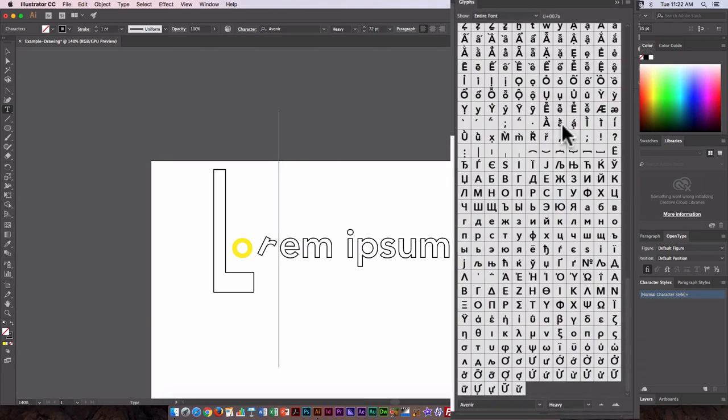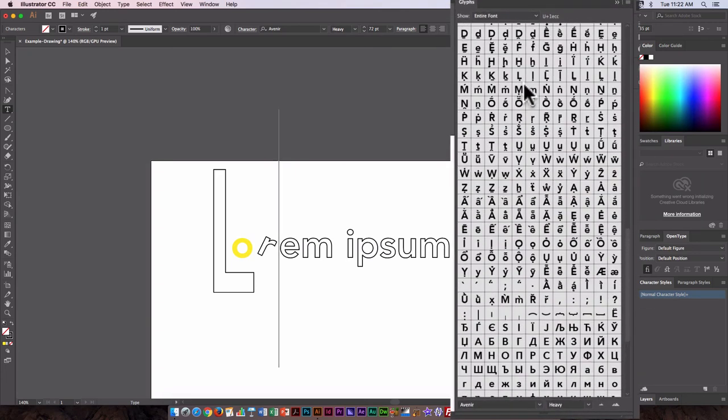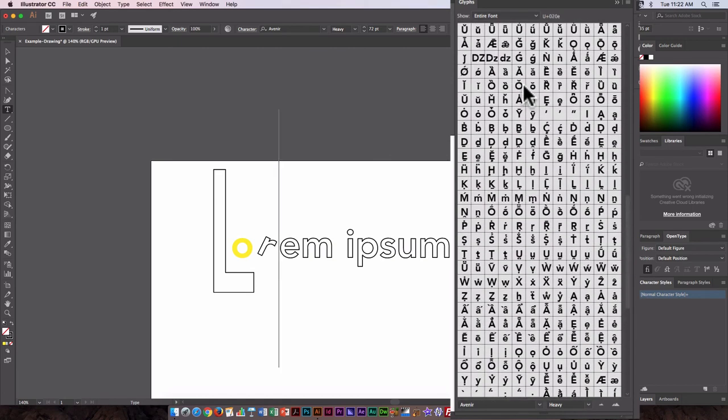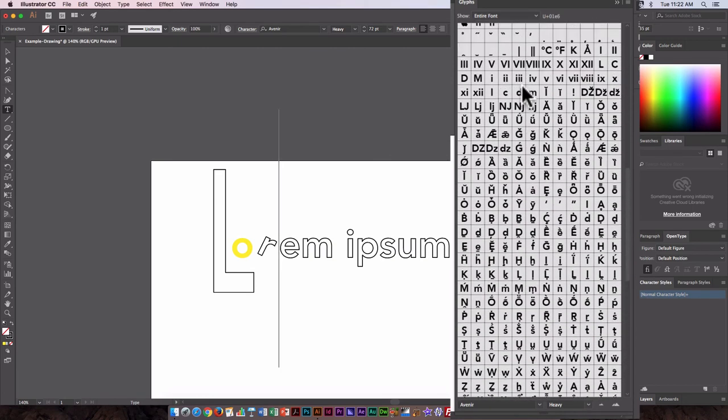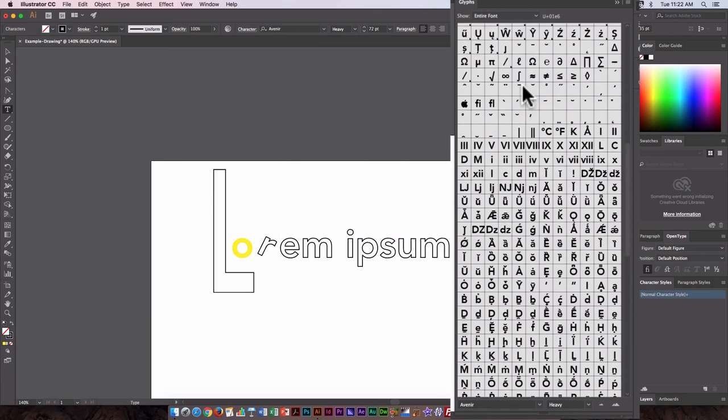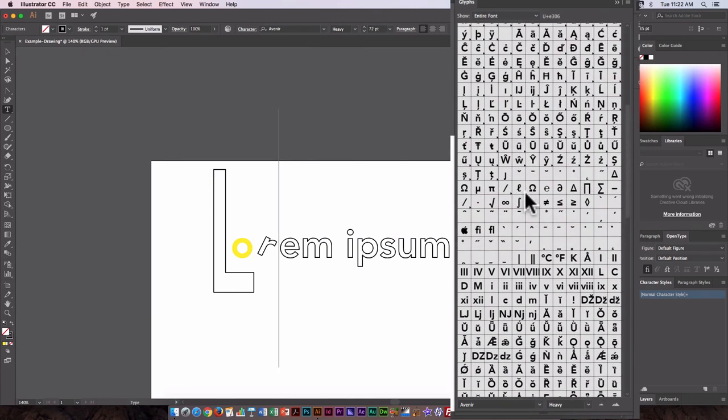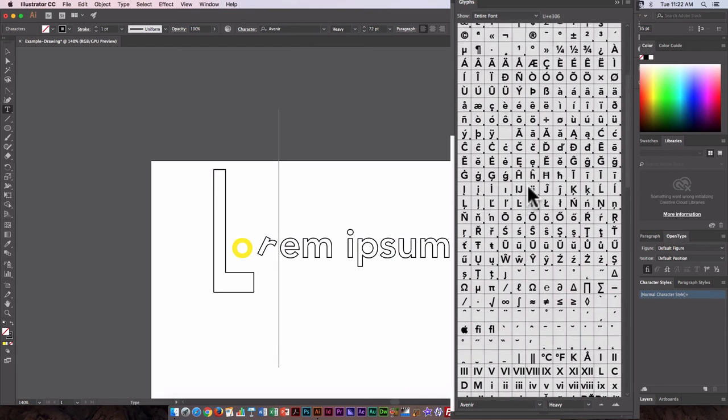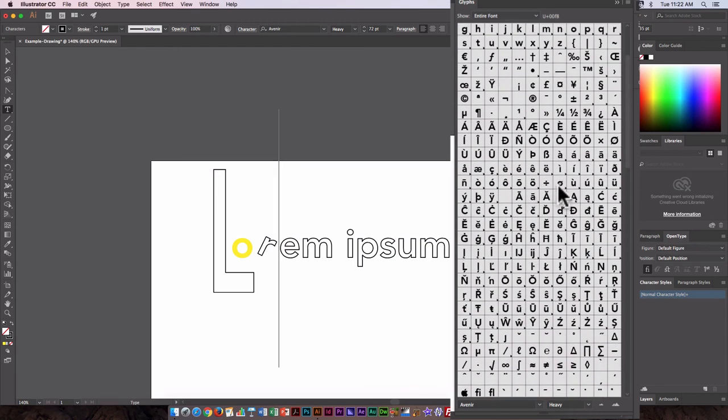So here you can see there are all kinds of different symbols, Greek letters, accents, umlauts. There's an apple option. There's the infinity symbol. These are all options that are available with this typeface.